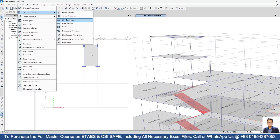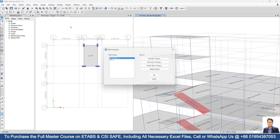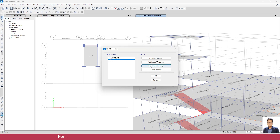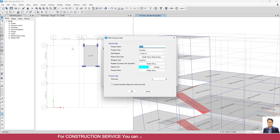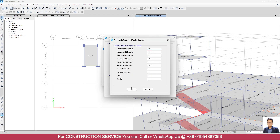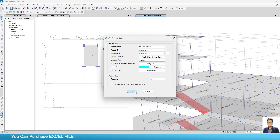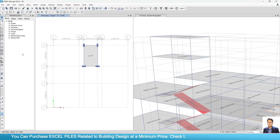Now we have to model the side wall for the overhead water tank. Let's check the property of the wall section. Go to Define > Section. I will add a new property — select this one, then Add Copy of Property. I am naming it Water Tank Side Wall, and I will take 8 inches. I am taking Shell Thin modifiers as 0.75. Then set 8 inches, click OK, OK, OK. Now go to Draw Walls.